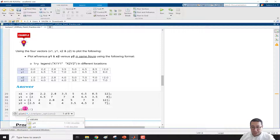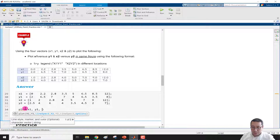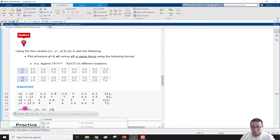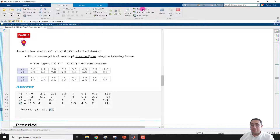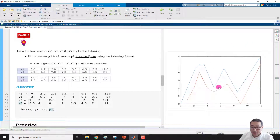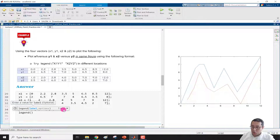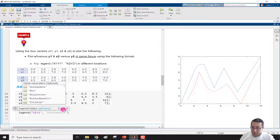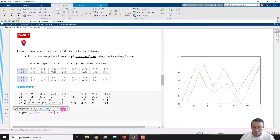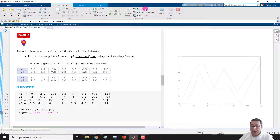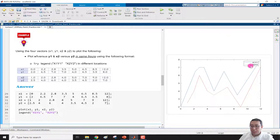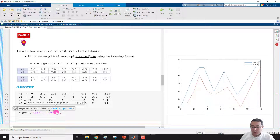We plot x1, y1 and x2, y2, then run the section to check the output. To insert the legend, we write 'legend' and then the labels 'x1 y1' and 'x2 y2'. After running the section, we see the legend appears in the north east but it overlaps the figure, so we need to change the location.